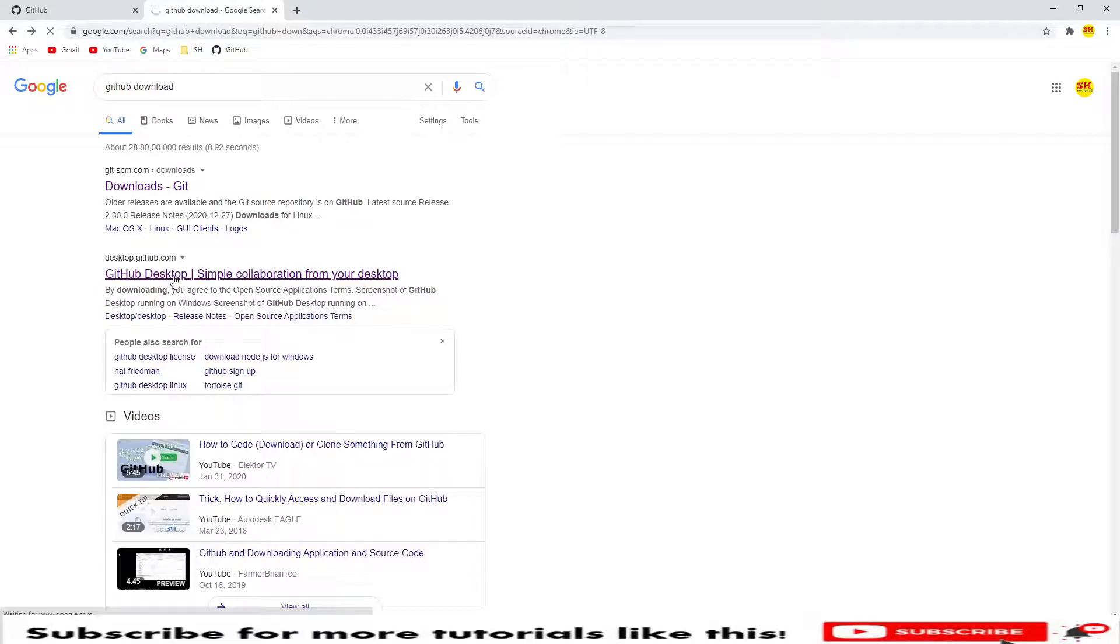So I will provide this link in the description section. You can take it from there.